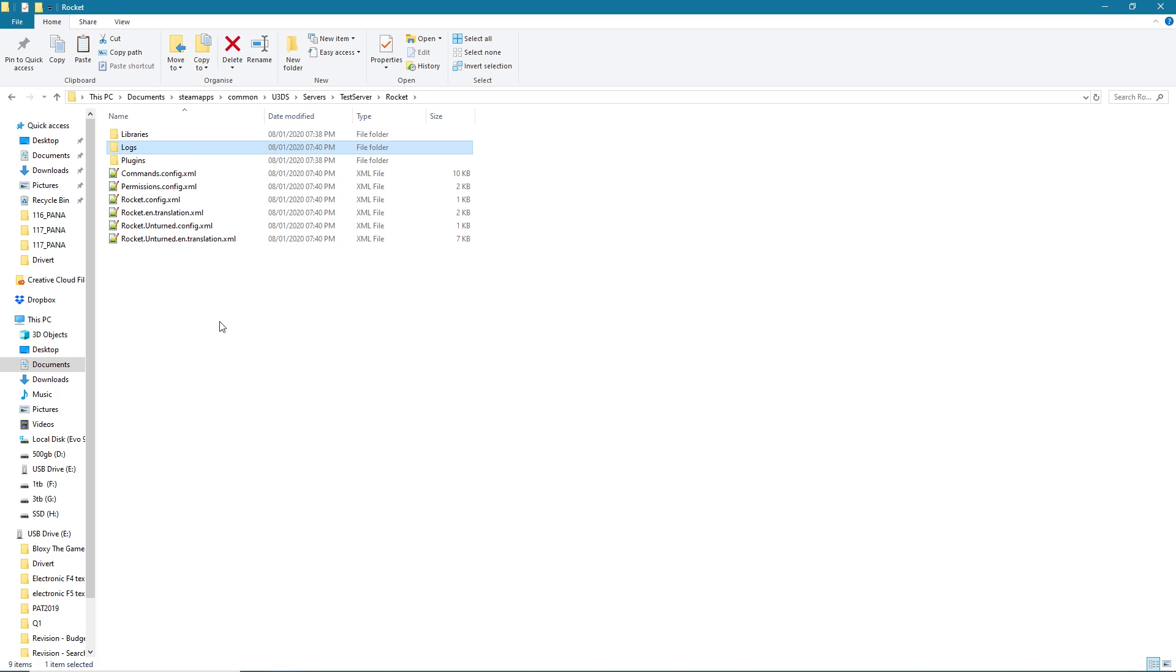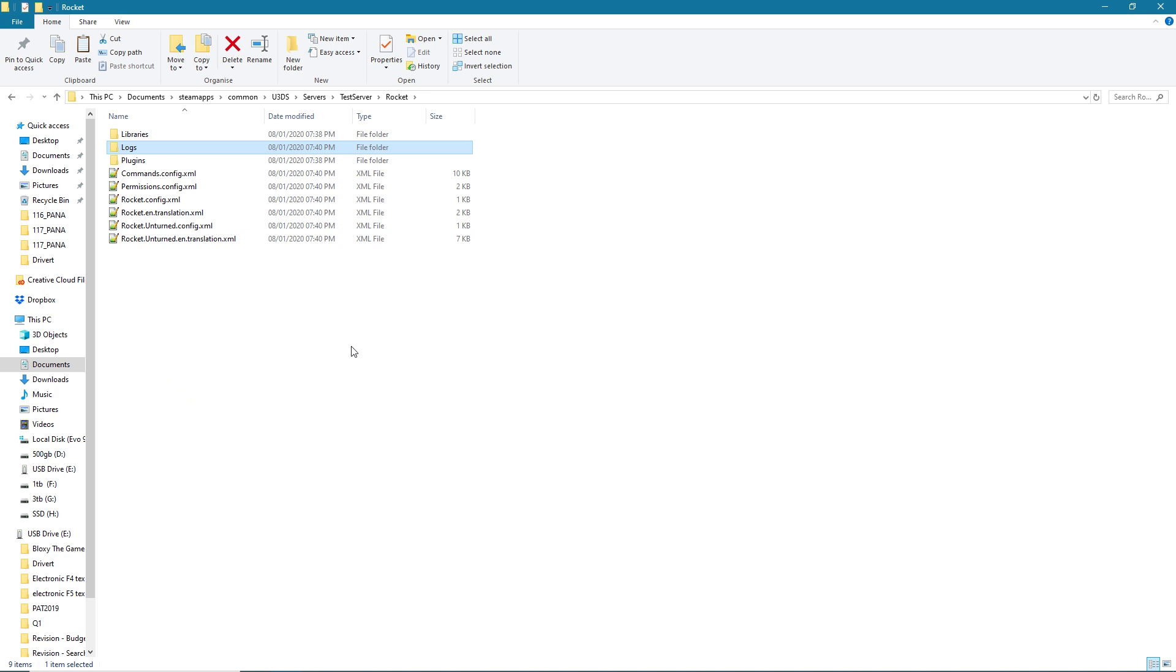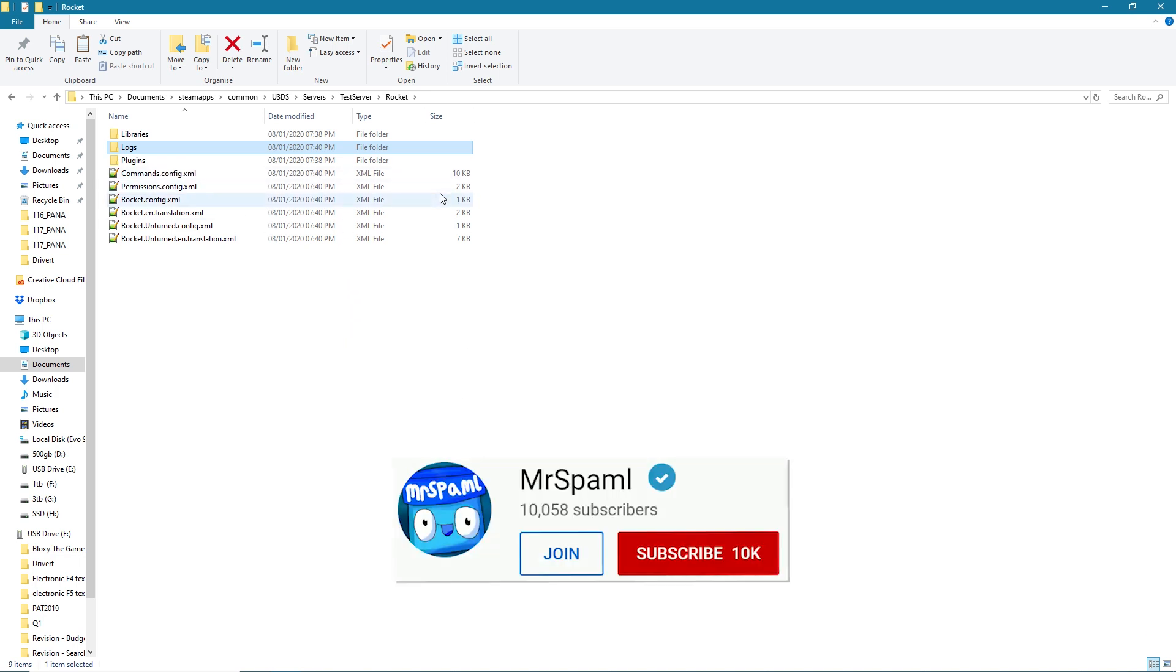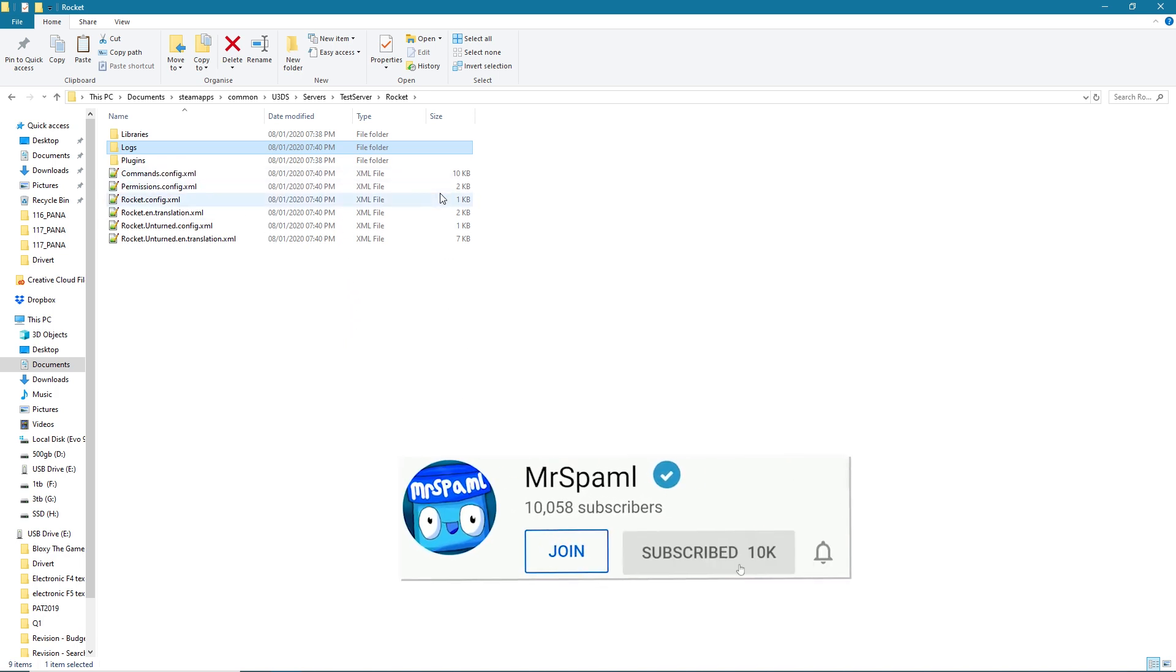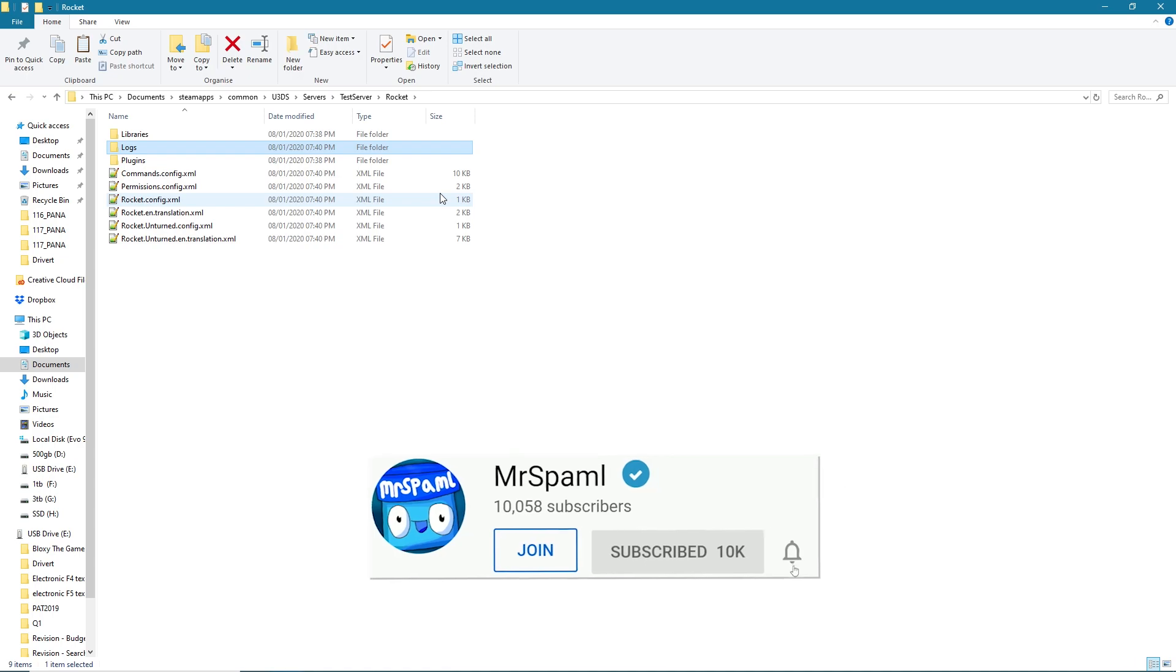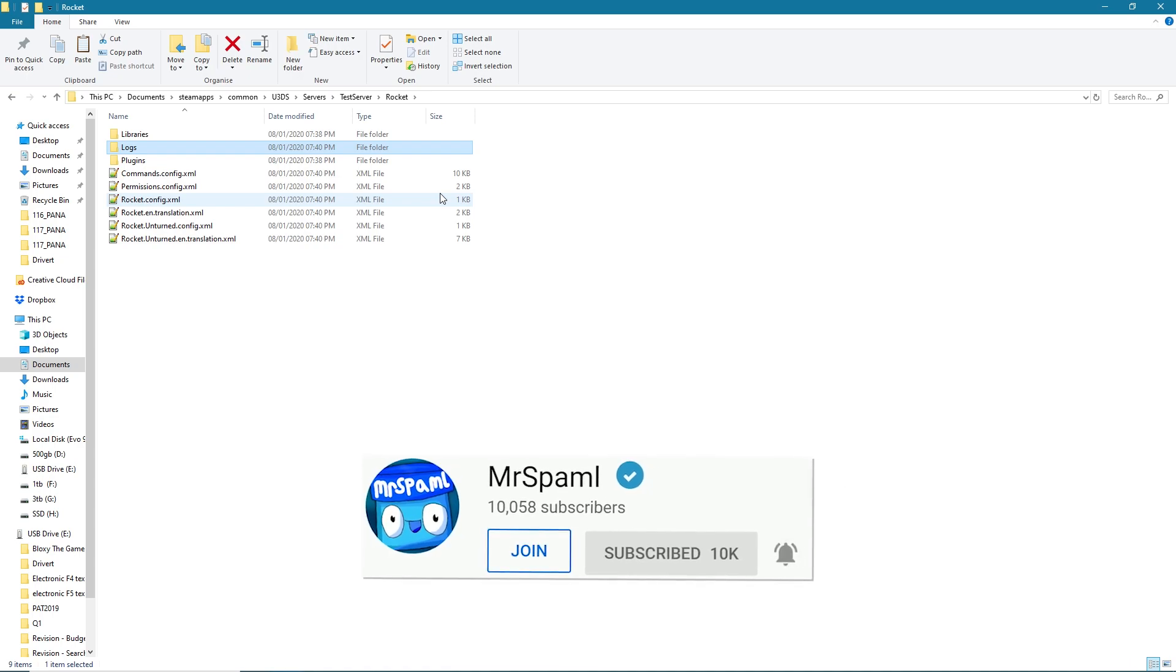But if some of you are new to Rocket and you'd like a video maybe explaining how permissions work, just leave a comment down below and I'll either reply or if there's a lot of demand for it I don't mind making another video on how to work with permissions, MySQL, or all these different things that might be a bit intimidating when you're starting a server. So yeah, that's it, your Rocket server's done. If you enjoyed the video leave a like, subscribe, and turn on the notification bell. Thanks for watching.